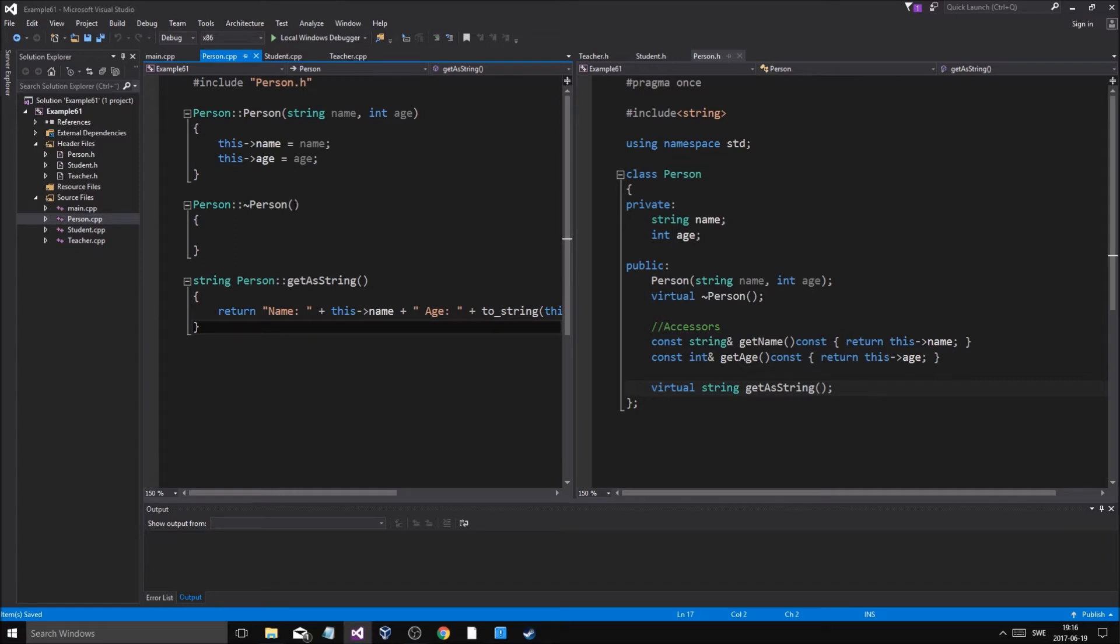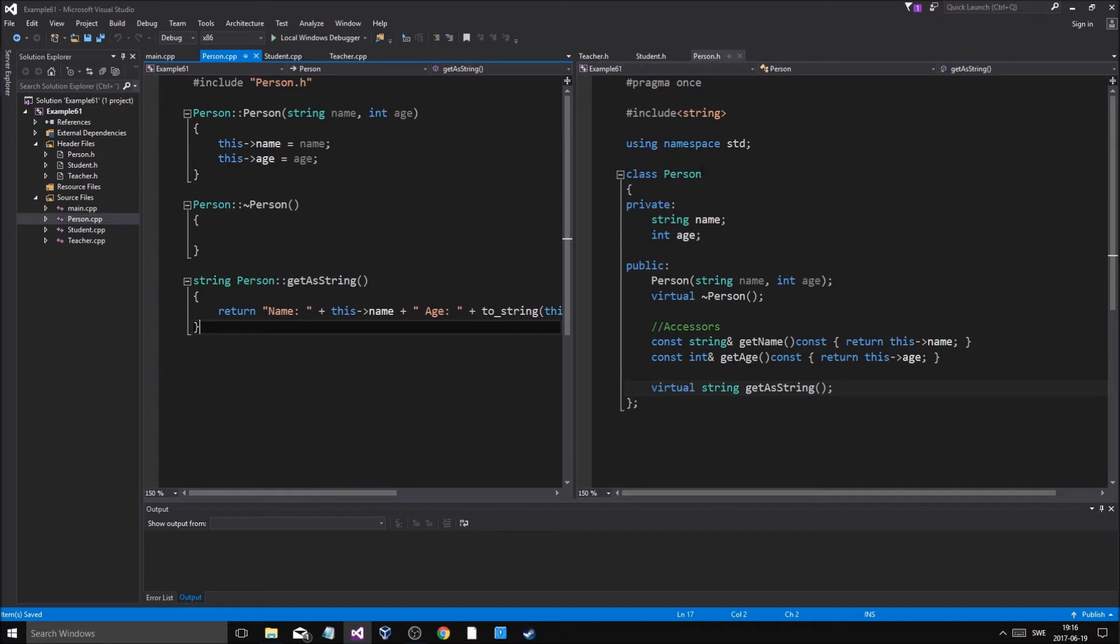And you want to force the user or the programmer, when they're creating these subclasses from this class - for example if we created student and teacher from person - we want to force student and teacher to do something specific as they're being created.